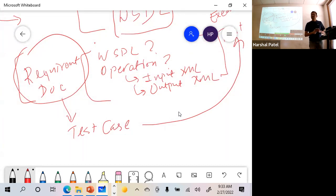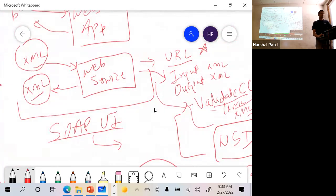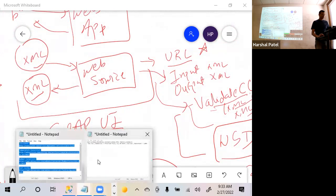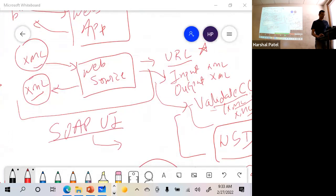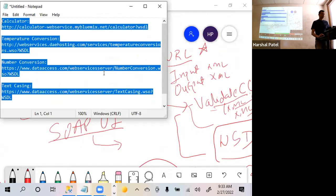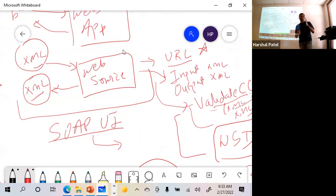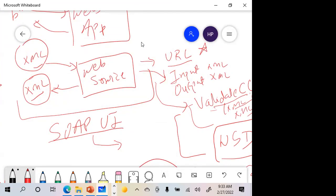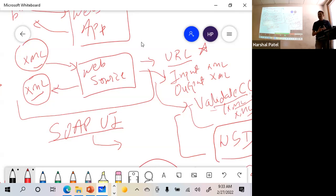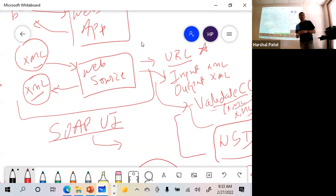WSDL is Web Service Definition Language - it defines the web service and it is also another XML document. I'll show you what the WSDL looks like. As a QA, you will not create XML documents from scratch - some tool will generate it for you. You have to modify it, but you will not create the XML from scratch.